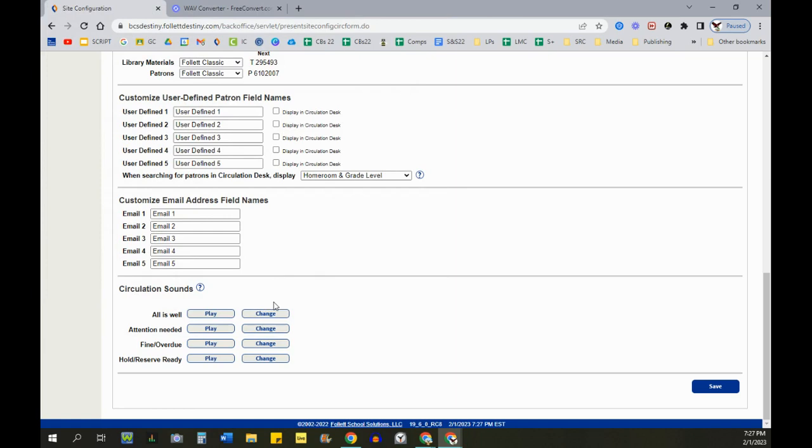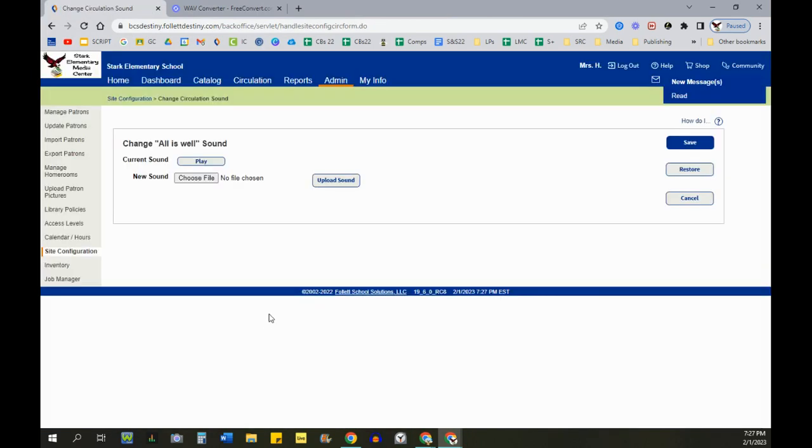So if you want to change one, you click the Change button. You can play the current sound, choose your new file here from your computer, click Upload, and then Save.